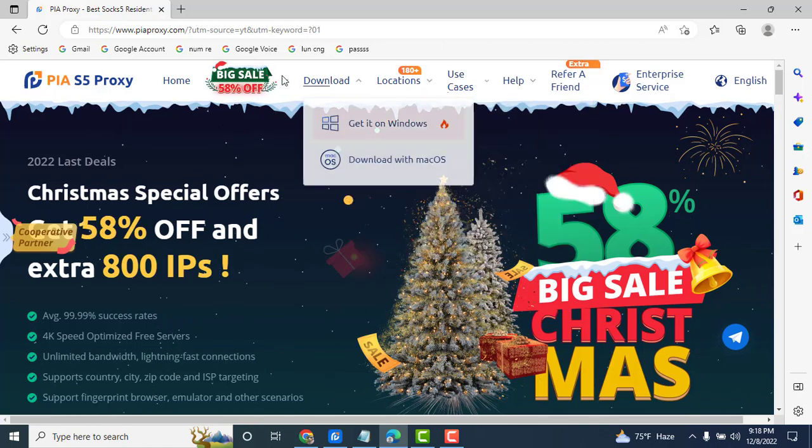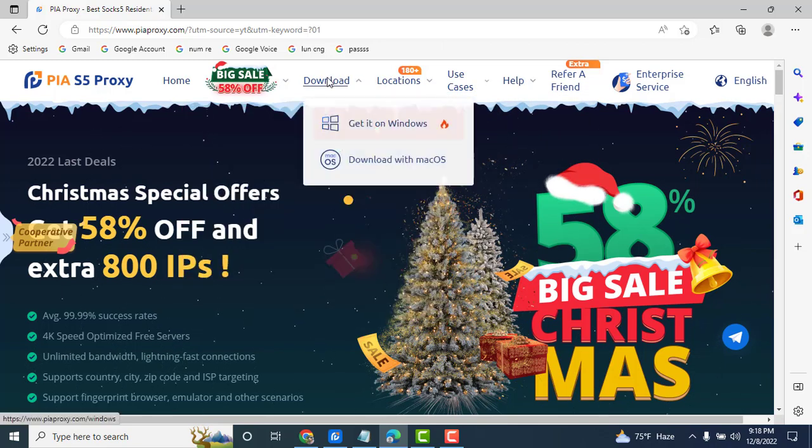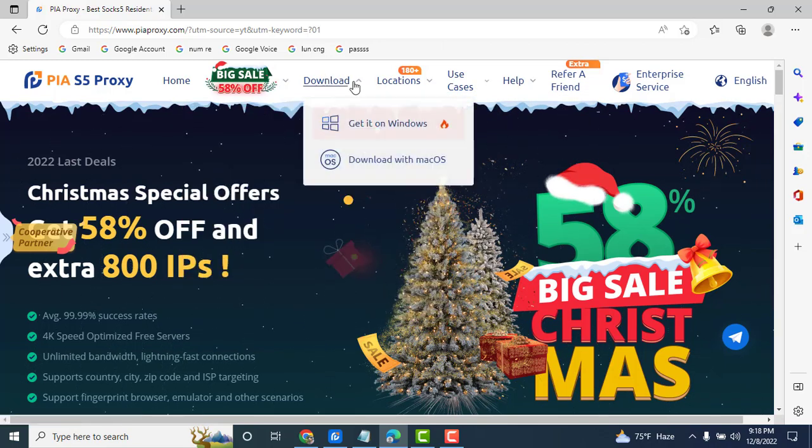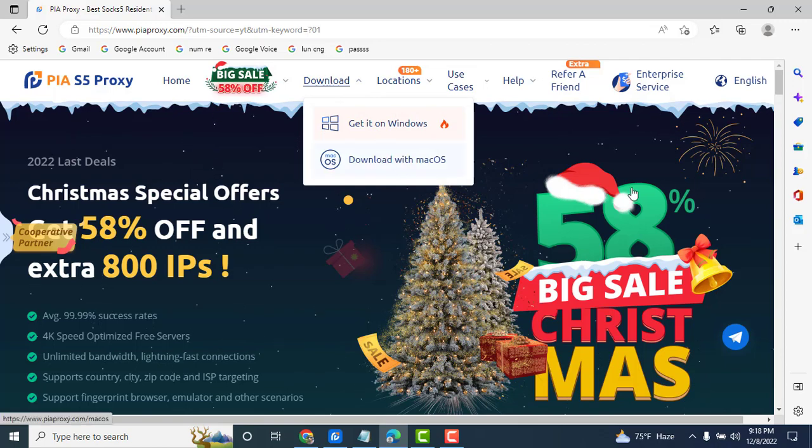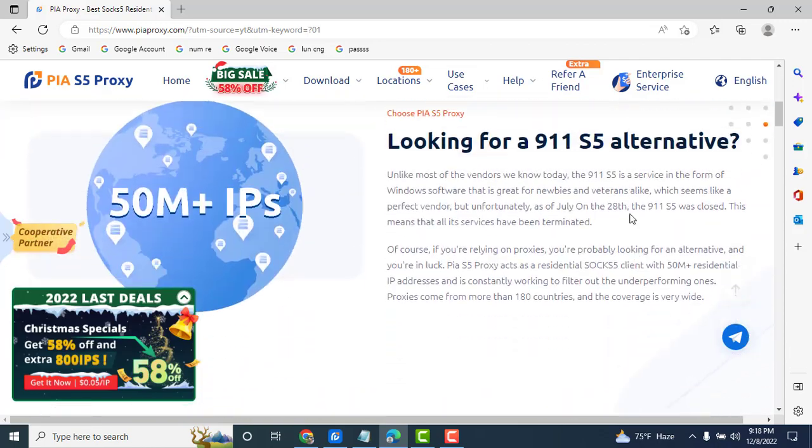So first download the APK for Windows or Mac. Scroll down.